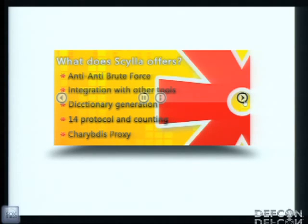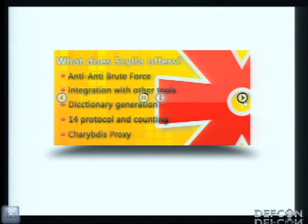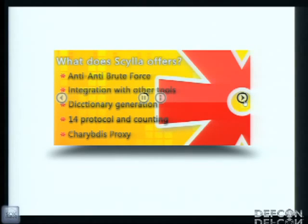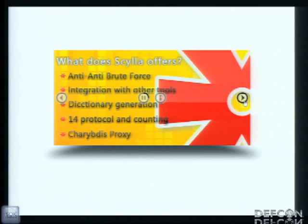It integrates with other tools. You can use FGdump to dump password hashes from Windows servers, Nmap to see which services are on the server. There's a lot of stuff here. Also, you've got a cool dictionary generator where you can load a list and make permutations with those passwords you already got to make more complex passwords. Until now, we have support for 14 protocols.